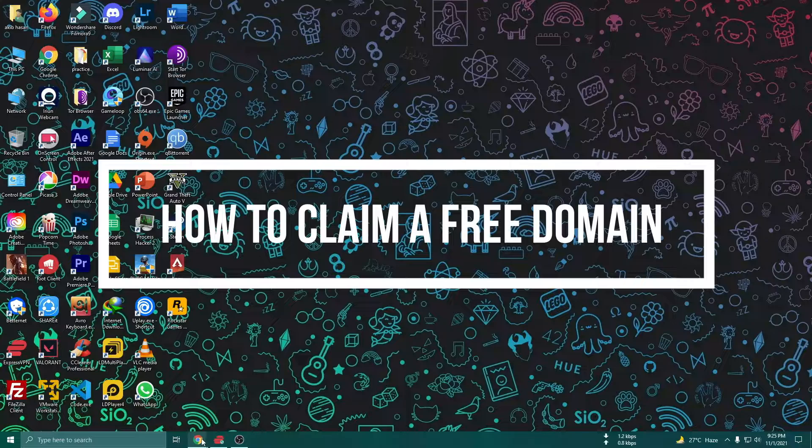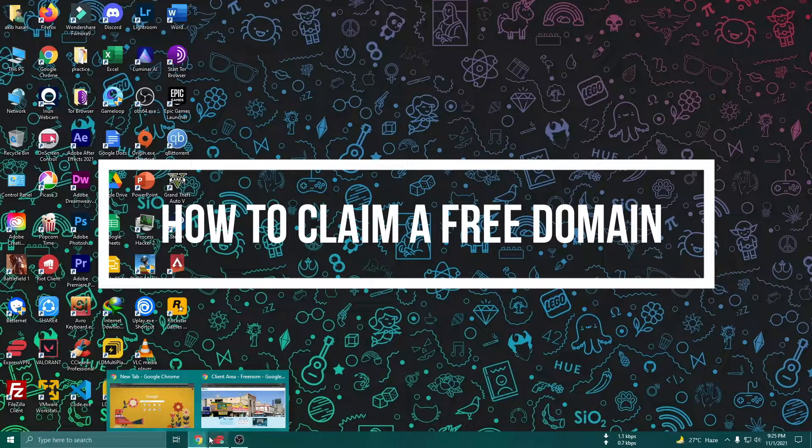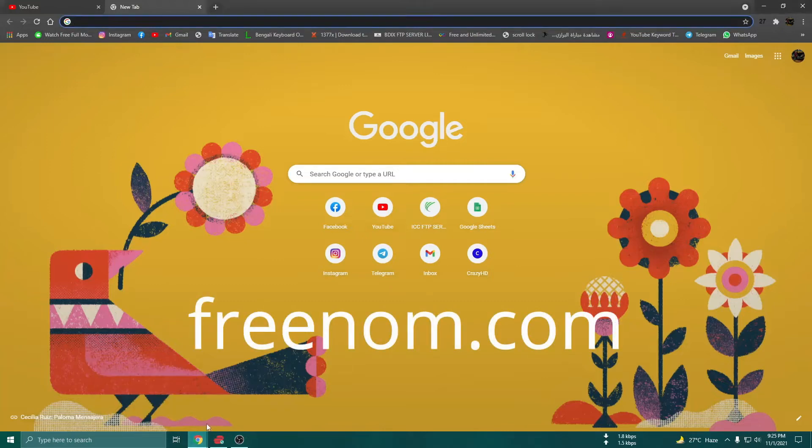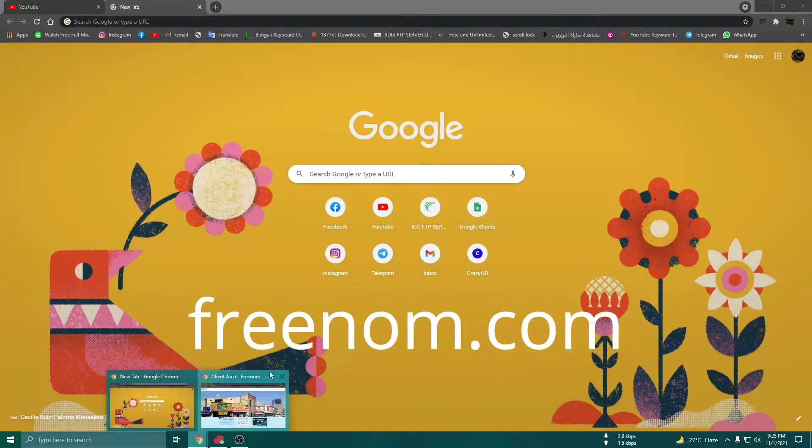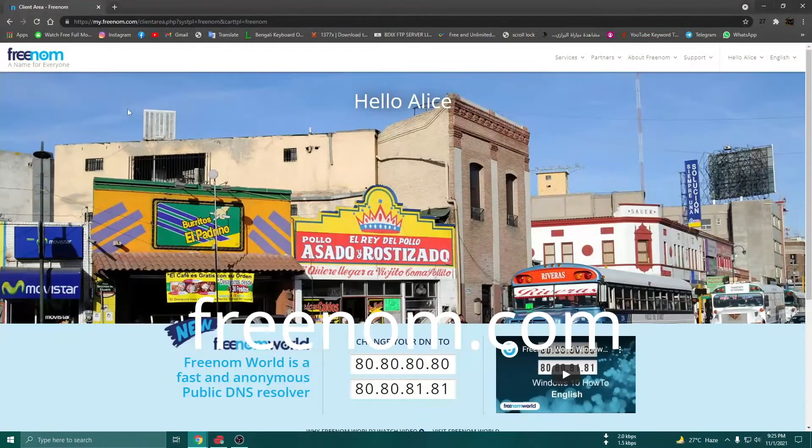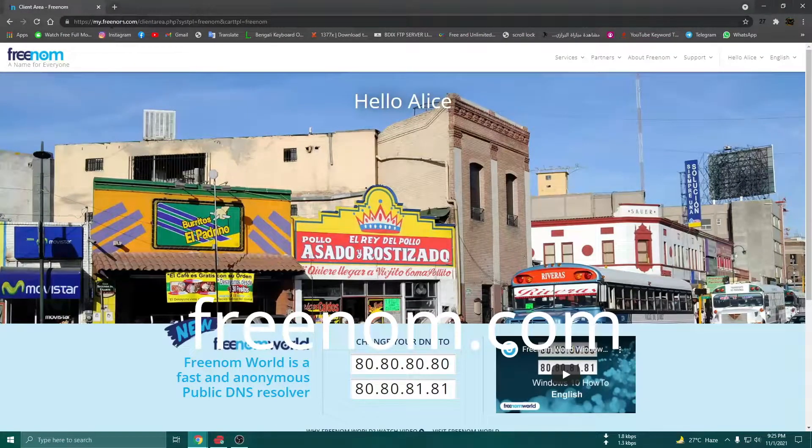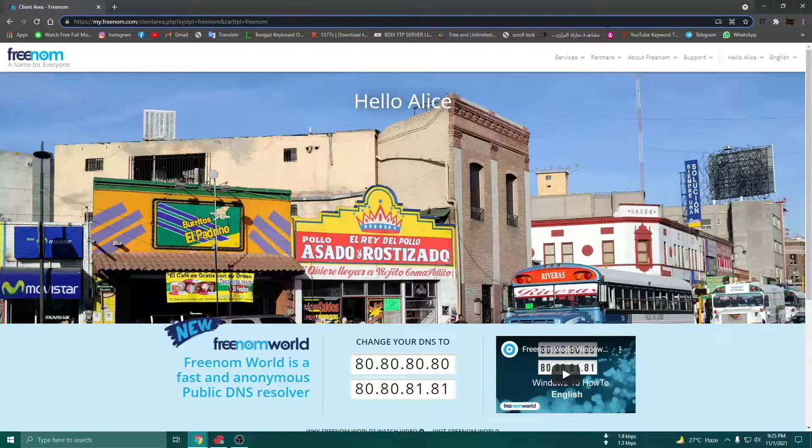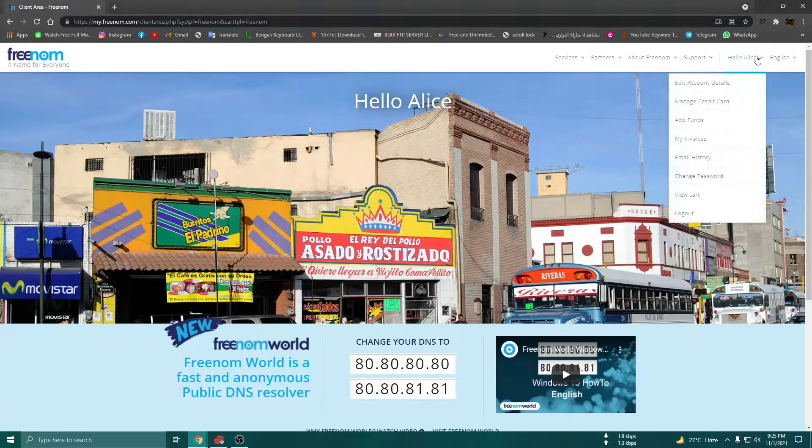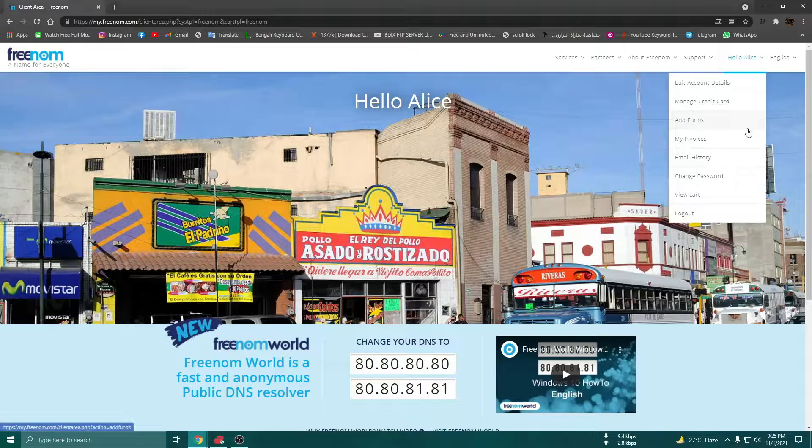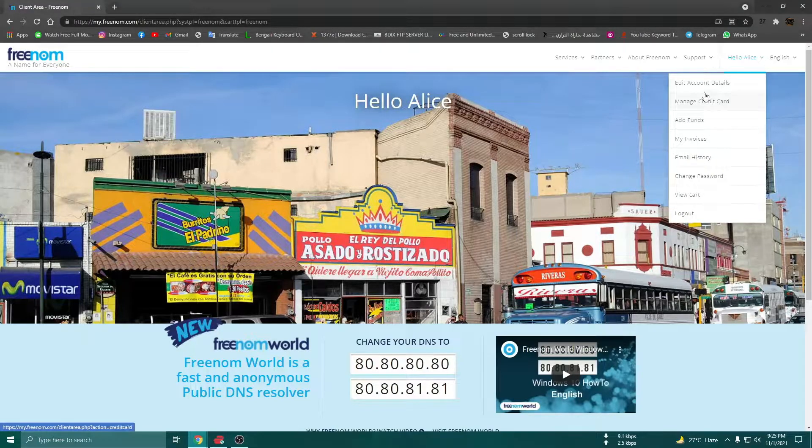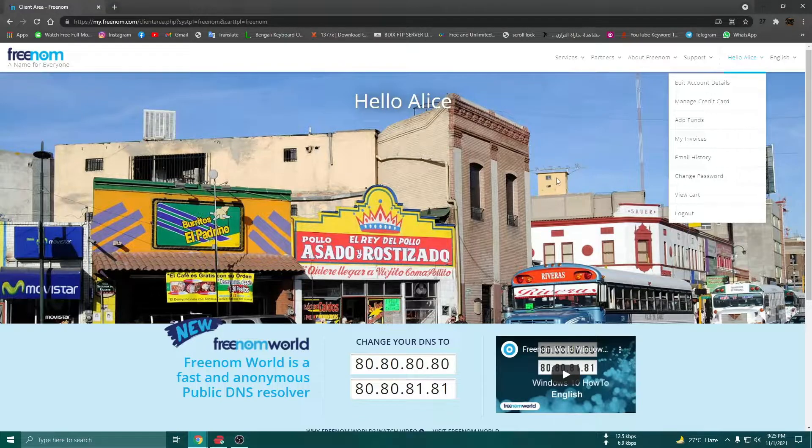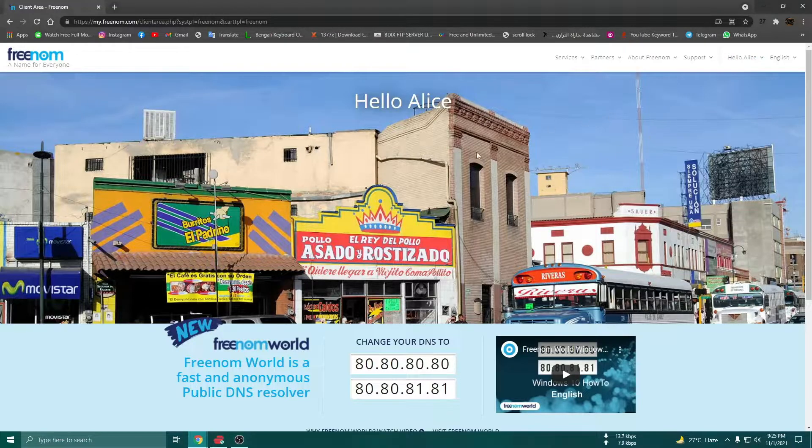In the first place, I am going to open my browser. We are going to freenom.com. So freenom.com, now we are going to log in. We are going to open our account and log in.